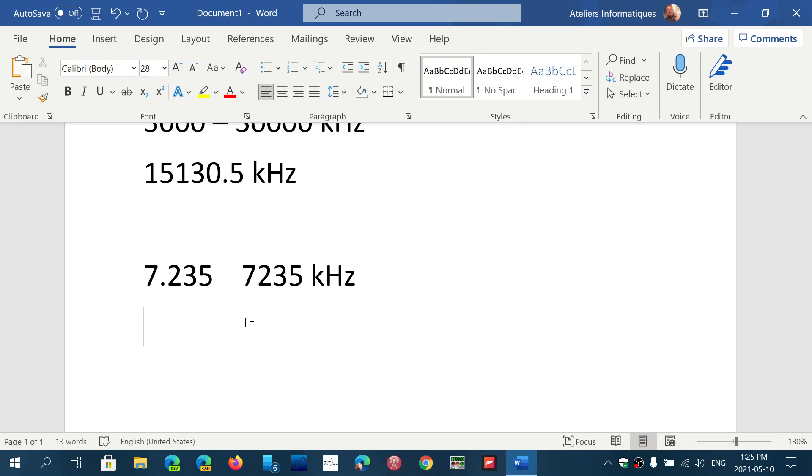So if you want to listen to VOA on 15.580, some radios will display 15.580 megahertz, but it's 15,580 kilohertz. Same thing.